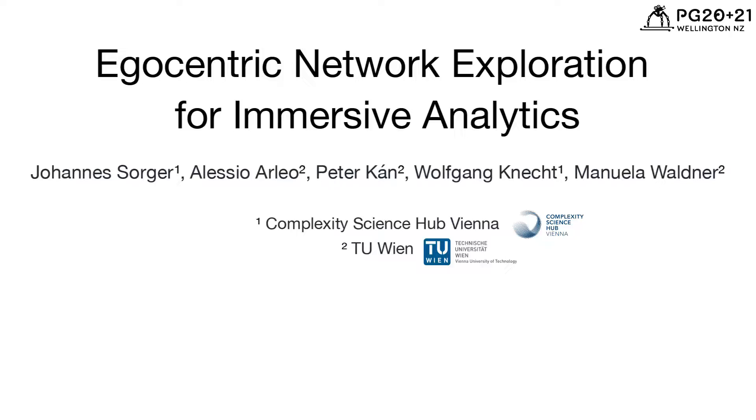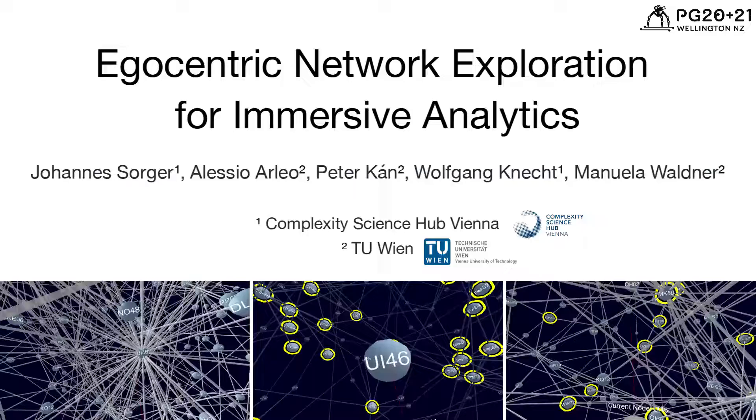In this video we introduce the three immersive network exploration interfaces that we compared in our study, as well as the tasks that participants had to carry out. First, some context.